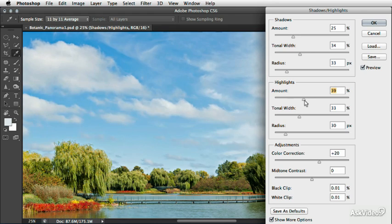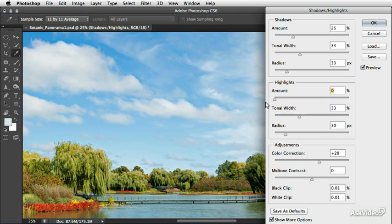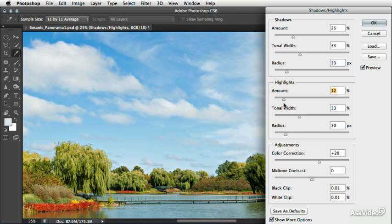So here again, we can go back to the amount now and decide how much we want to darken those down. So really all I would be doing in this case is probably just trying to add a little bit of detail back into the clouds.